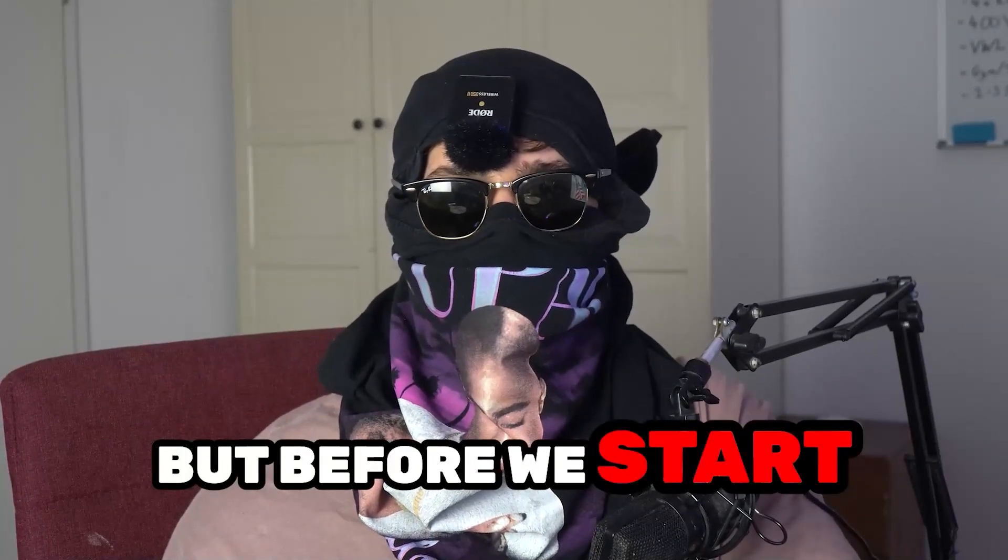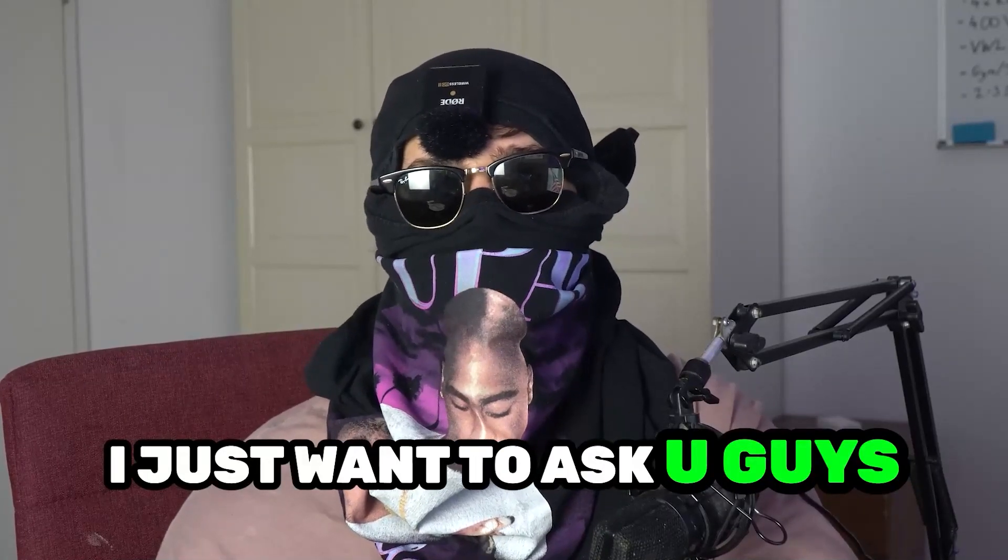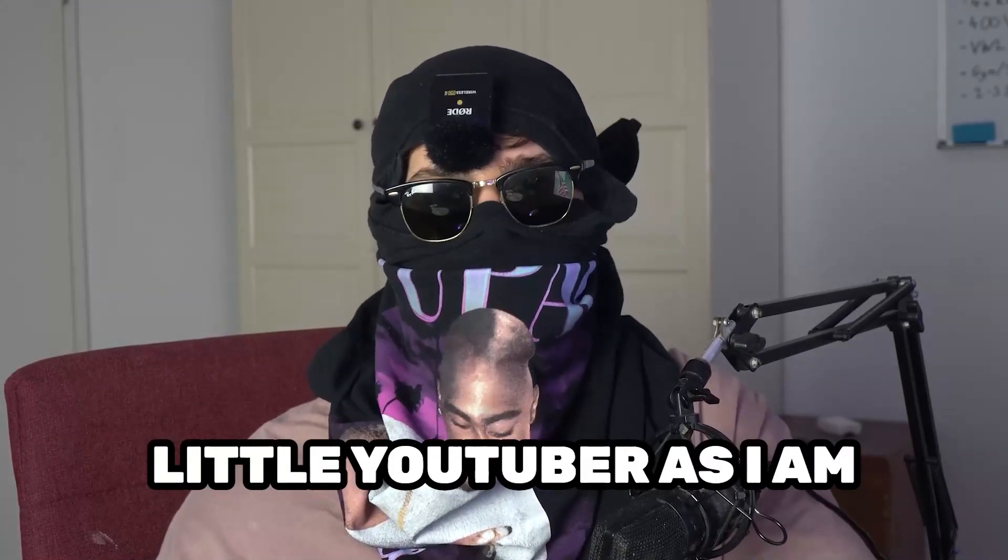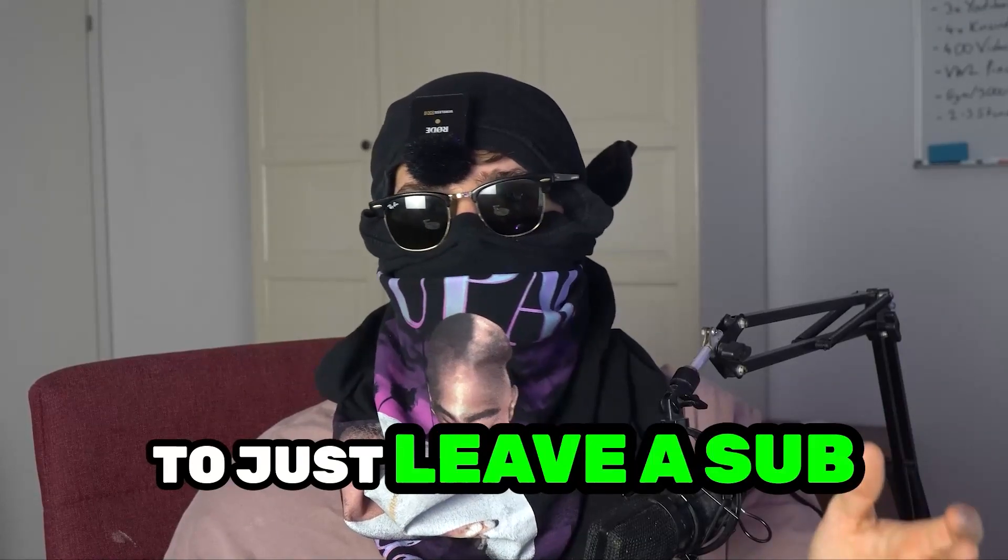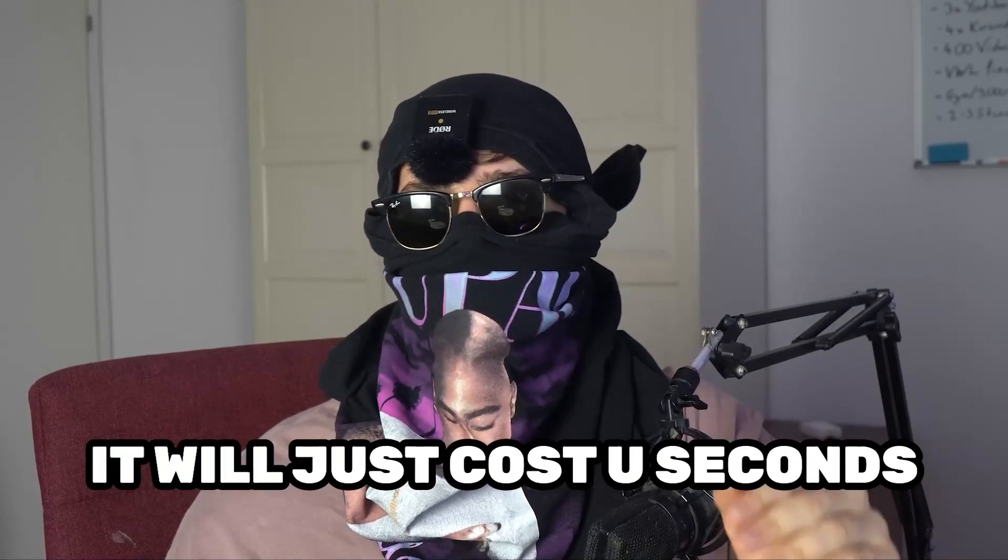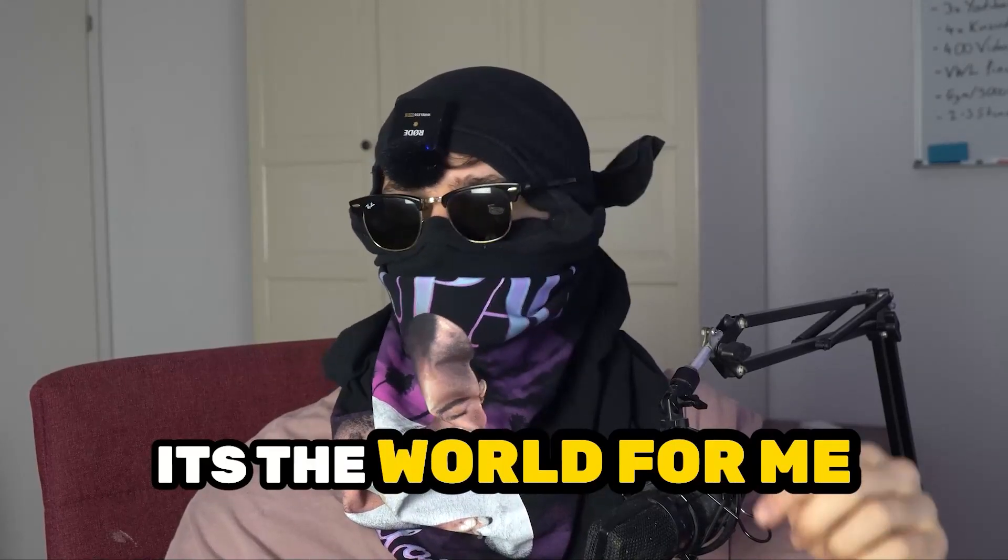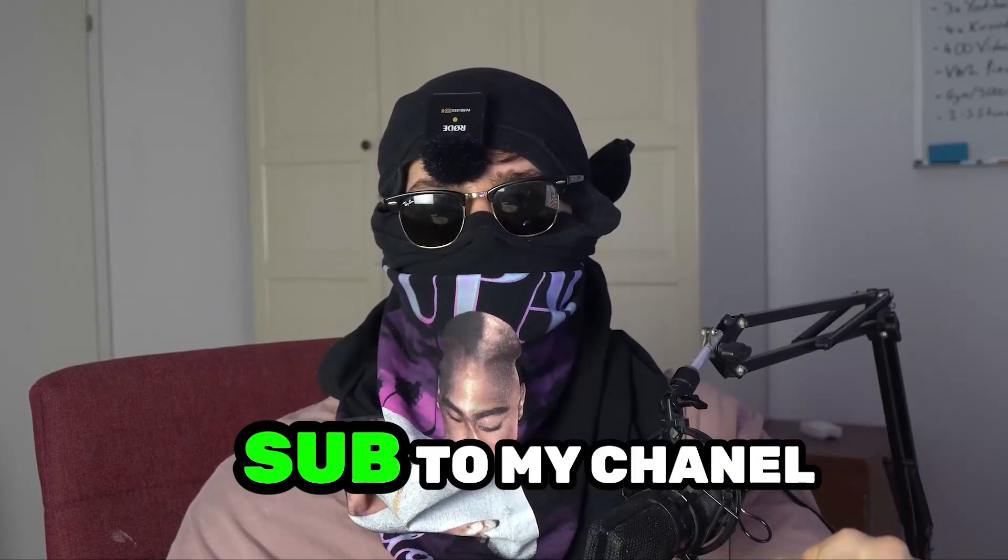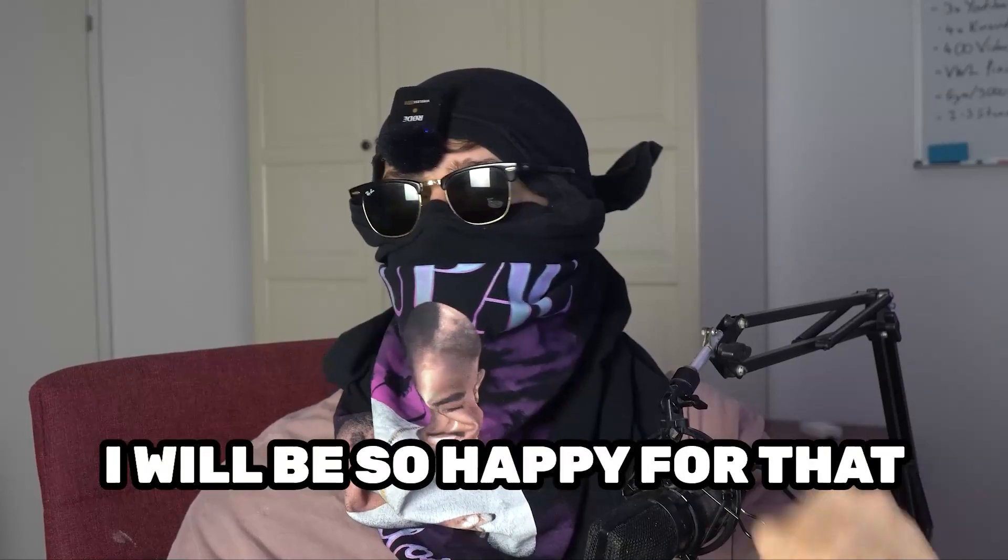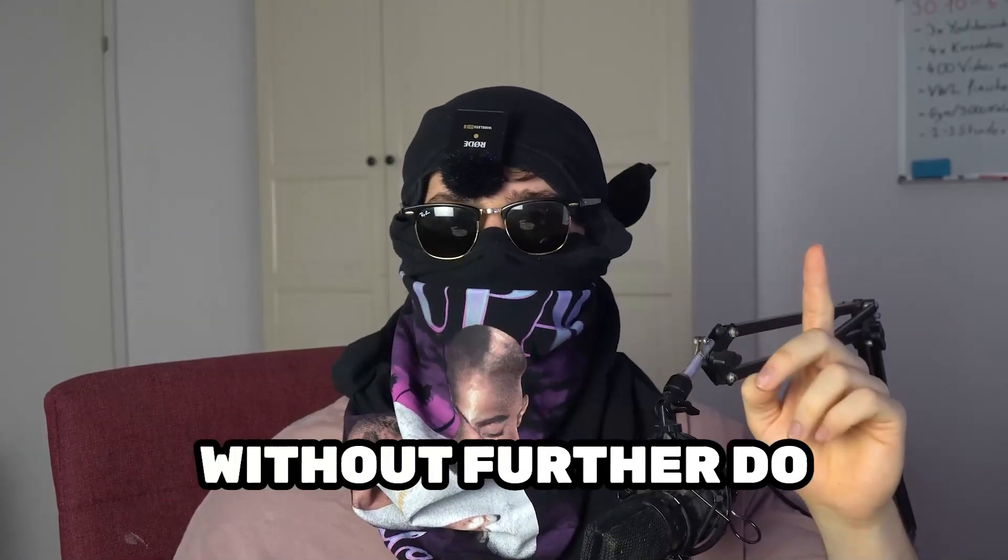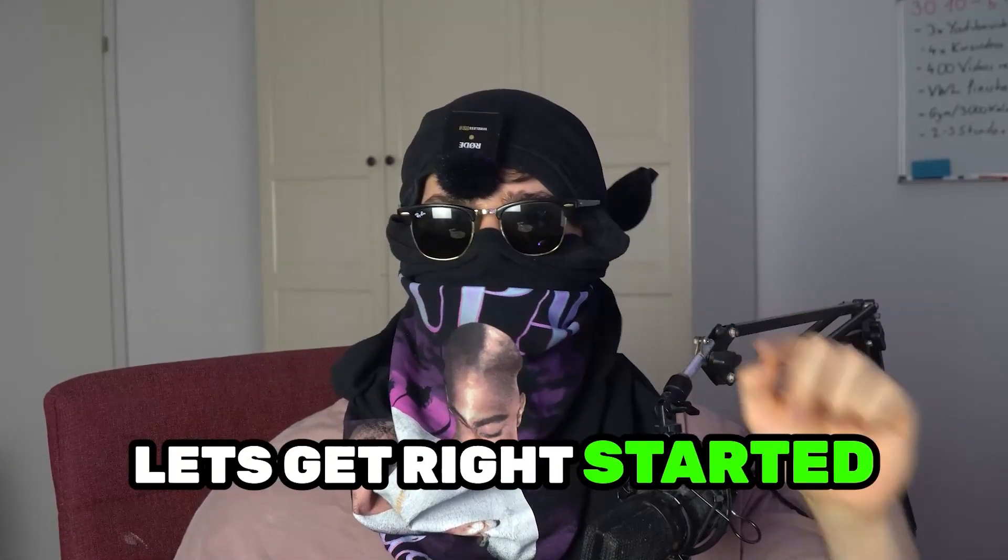But before we start right into the video, I just want to ask you guys to help me out as a little YouTuber as I am to just leave a subscription and a like onto my video. It will just cost you some seconds and to me, it's the world for me. So just take one or two seconds, subscribe to my channel, hit the like button and I will be so happy for that. So without further ado, let's get right started.